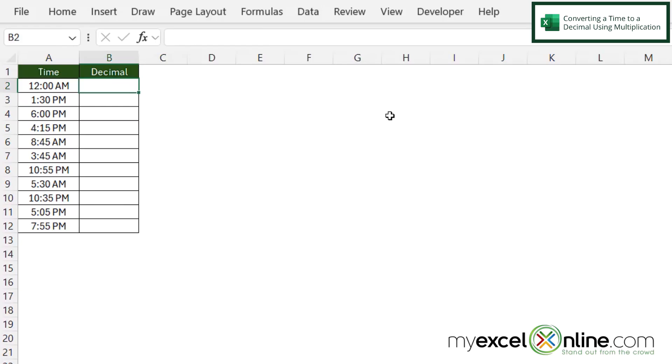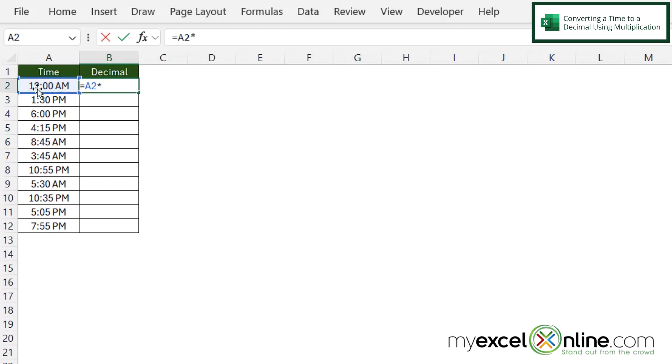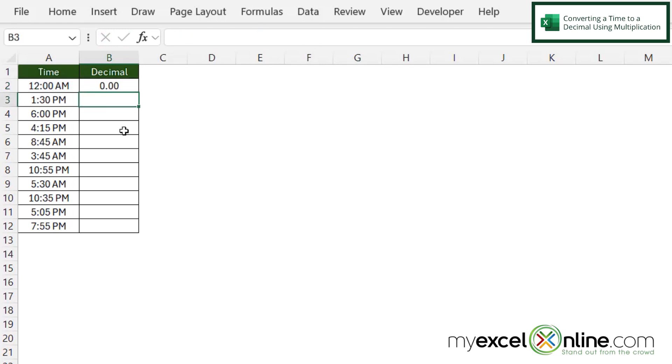So to convert time to a decimal is a very easy process and I'm going to click here in B2 and type equals, click on A2 and do times 24 and hit enter. I can see that I've been returned with zero because this first time entry is midnight and that is a value of zero.